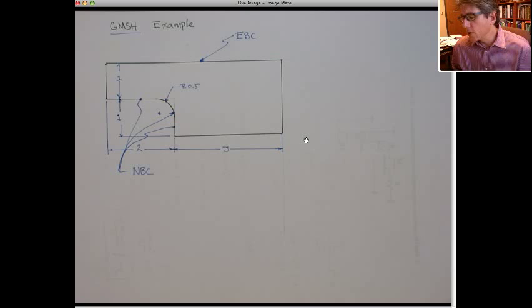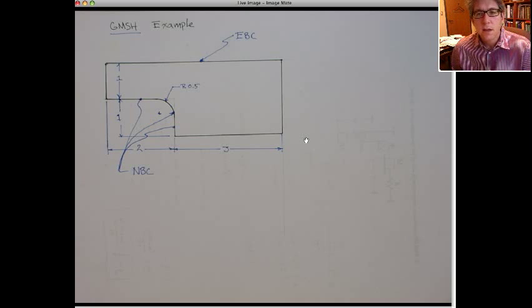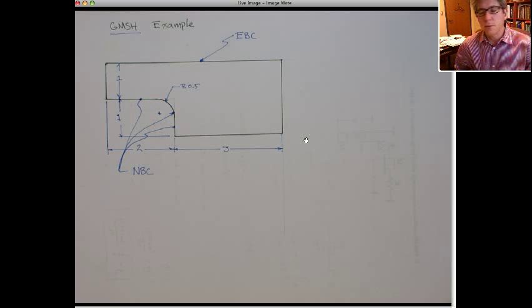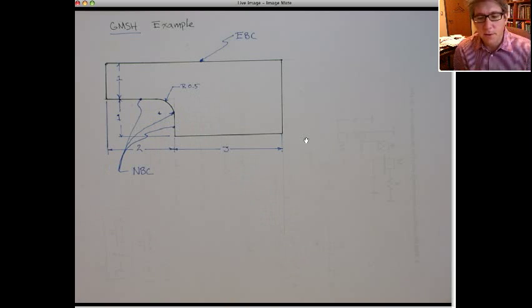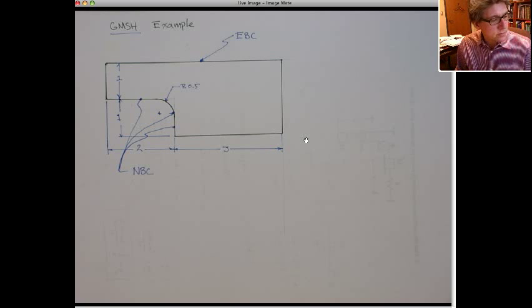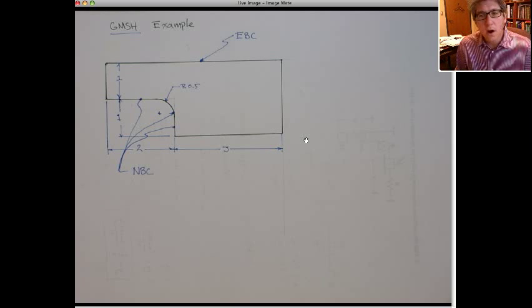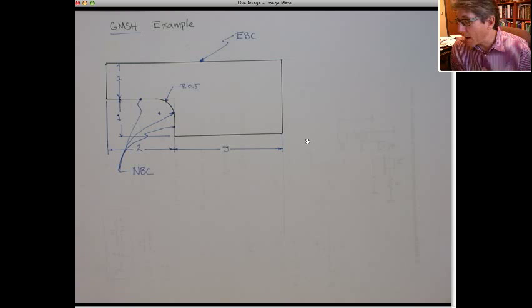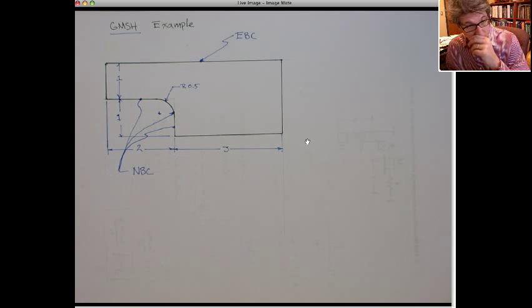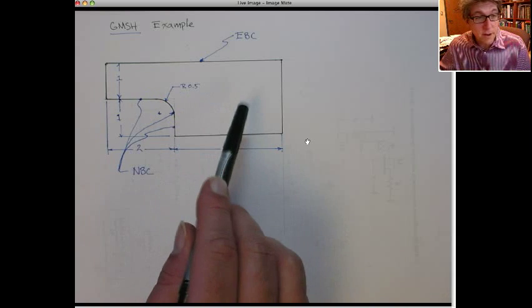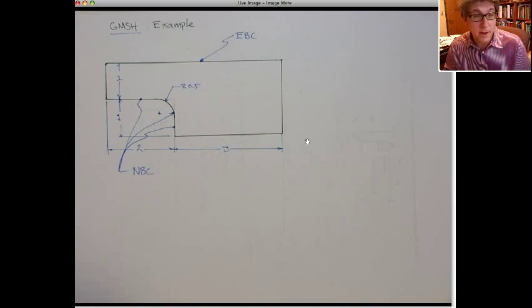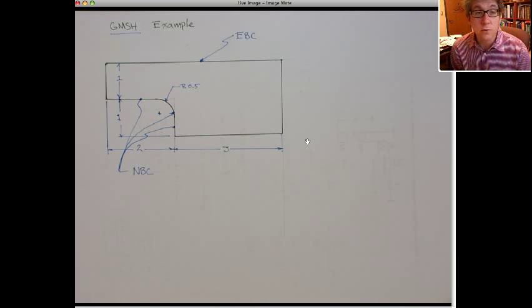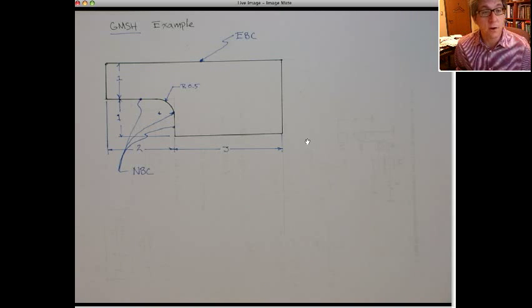It's good at creating unstructured meshes on relatively simple geometries. If I had to mesh a car frame for impact analysis, I would not use Gmesh, but it's quite good for problems like this, where we wanted to have a refined mesh and writing the input file by hand would be onerous.